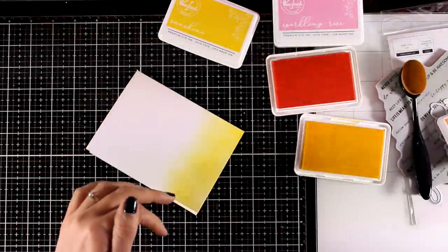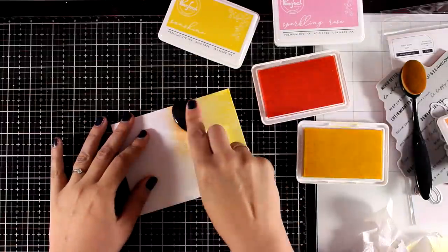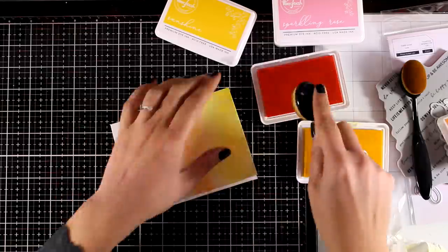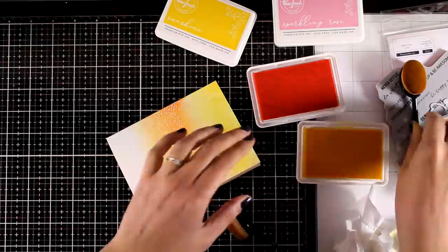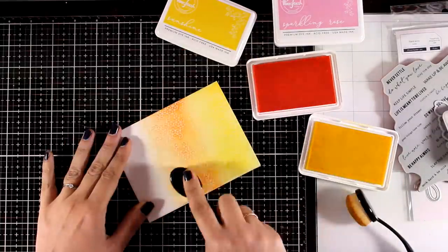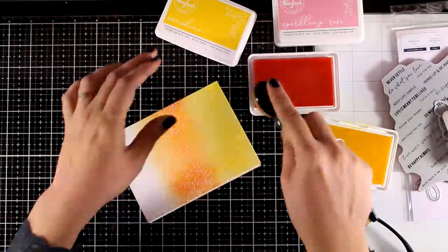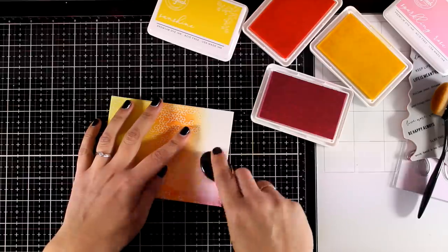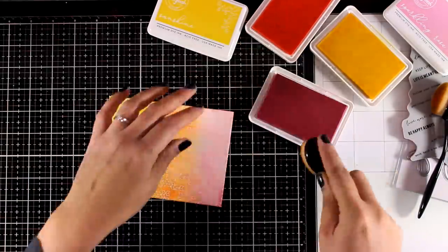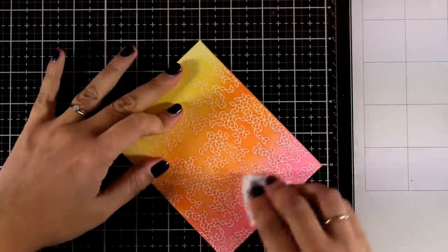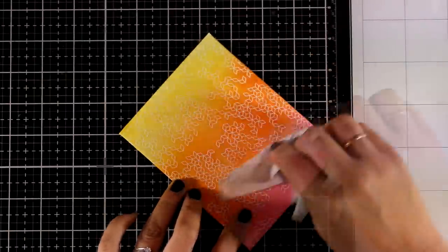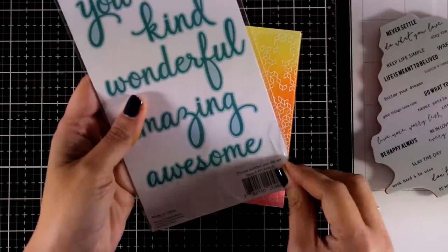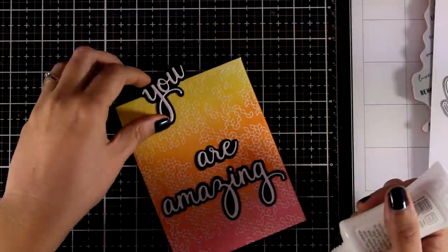I'm going for the emboss resist technique here and I'm using my blending brushes. I will apply three colors going from yellow to orange to pink using Pinkfresh Studio inks. You can see that they are easily blended. For applying the ink I'm using blending brushes. I have to load them again and again, but the good thing is that I don't get any harsh lines or blotches on my paper. With those brushes you have to build up your color slowly, but you can end up with a lovely effect. I took my time and added layers upon layers until I was happy with the saturation. I just love how the beautiful embossed design appears as you apply ink on top of it.